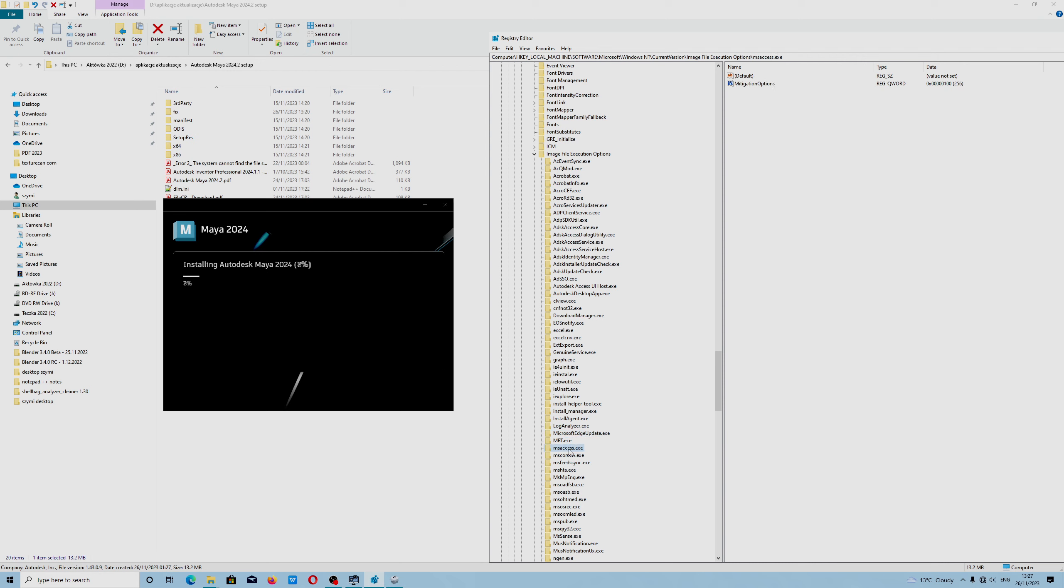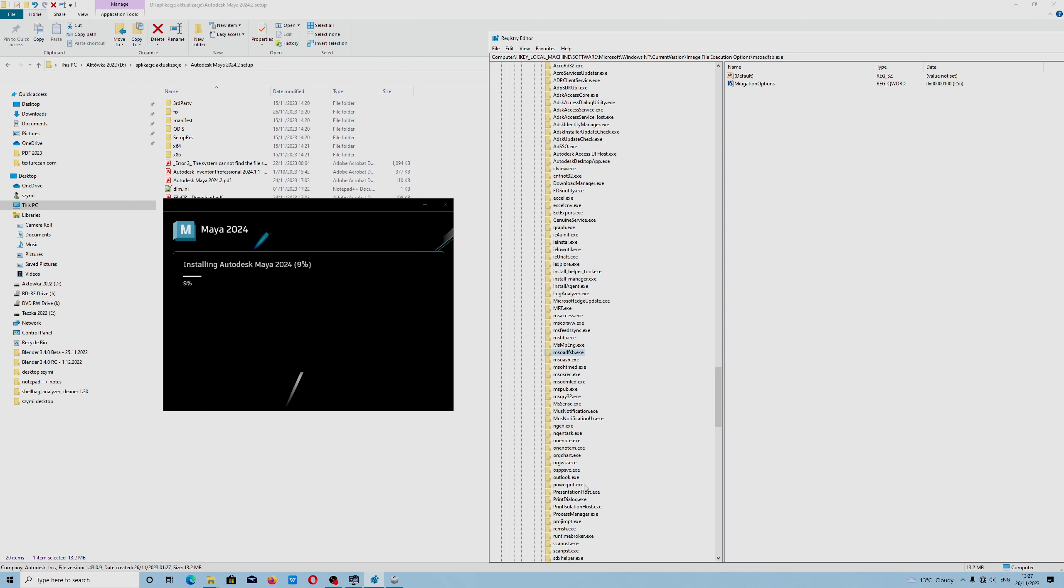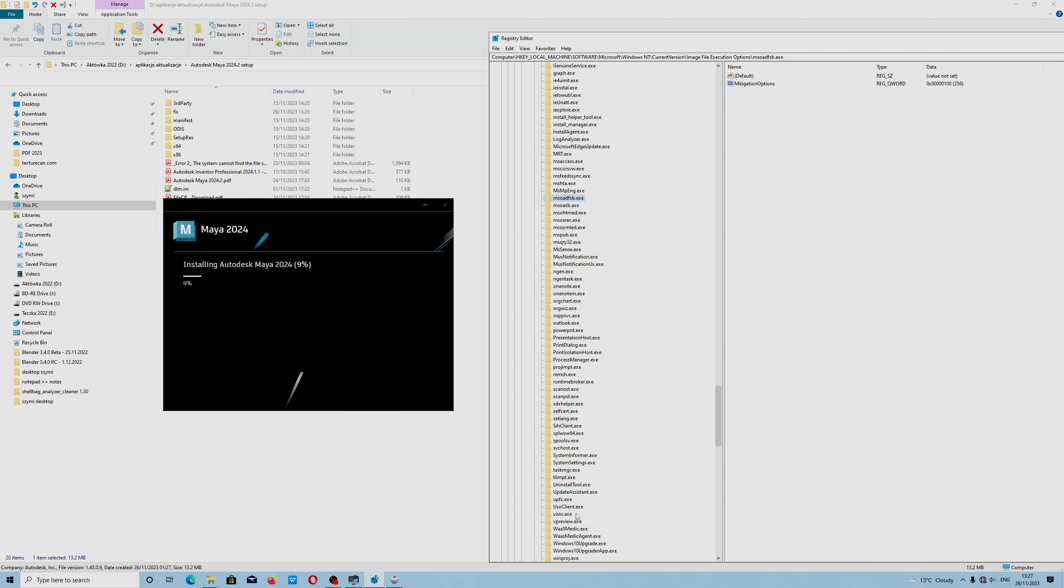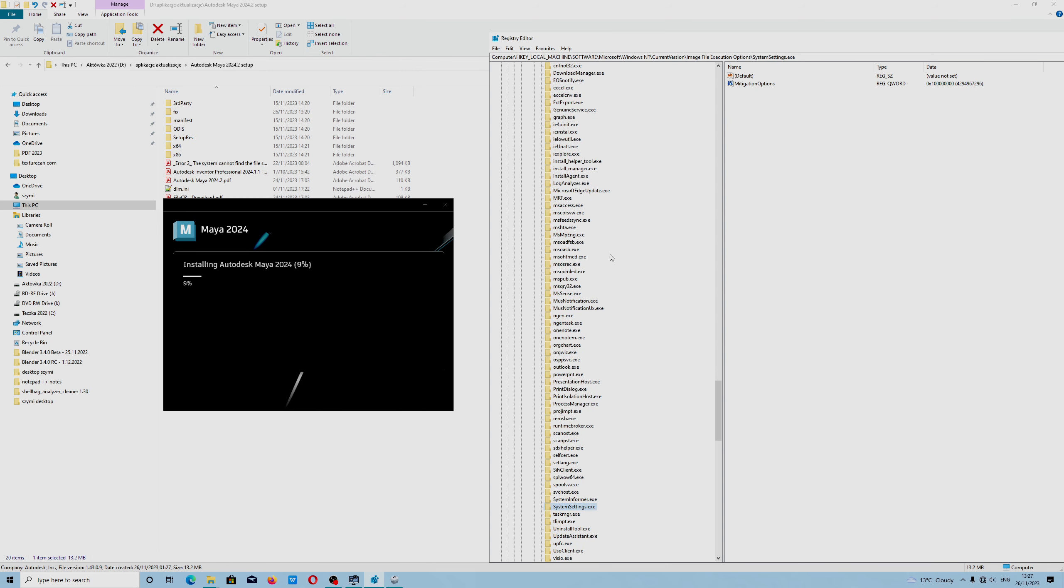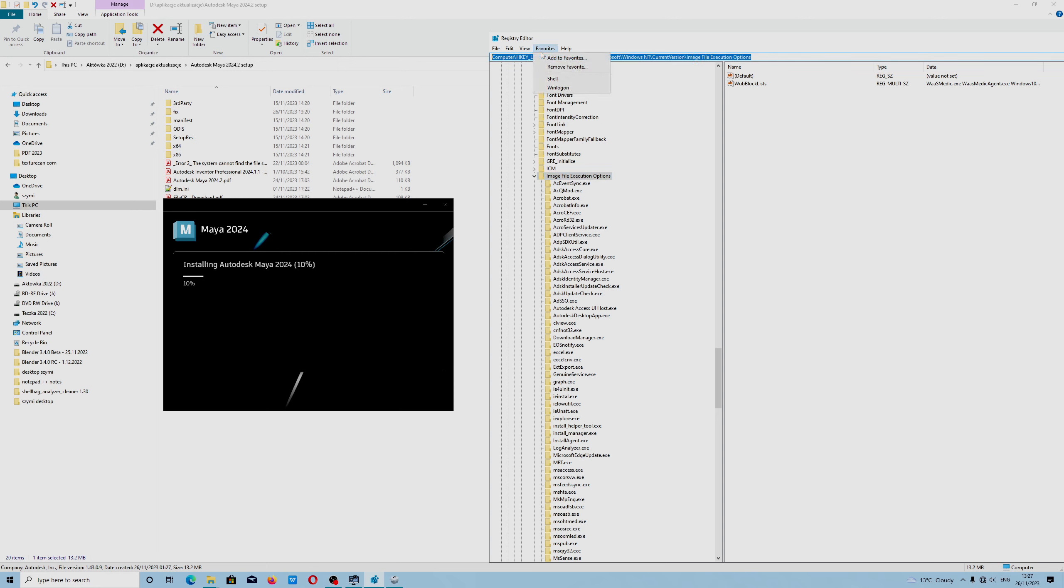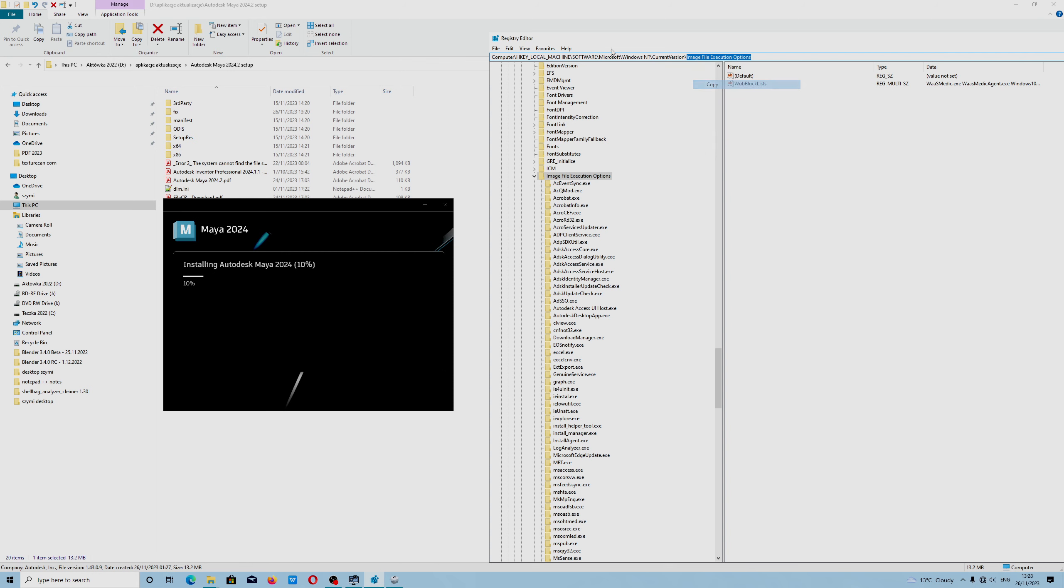I don't have any other files of Autodesk installer. I think I done this correctly. You have to remember you go to image file execution options. You can also add it to favorites so next time you can go to image file execution options.